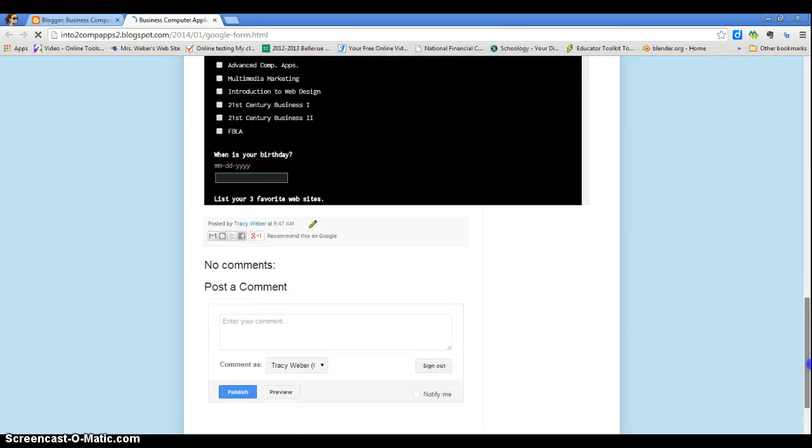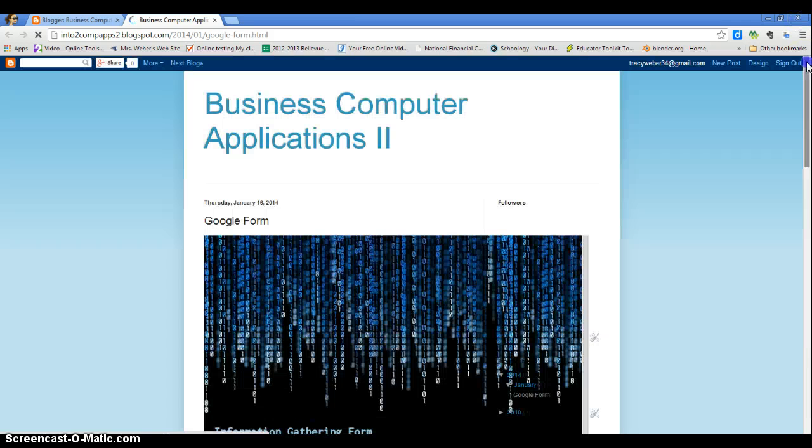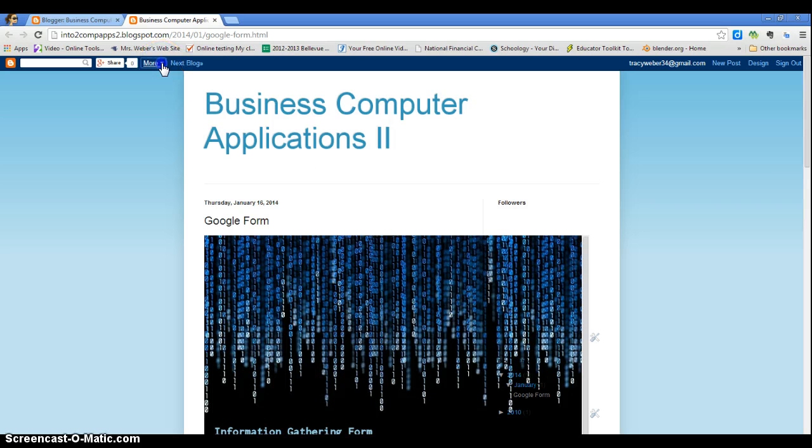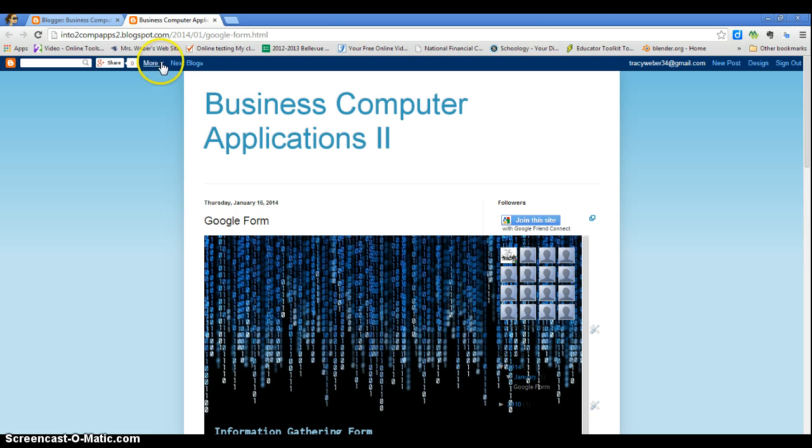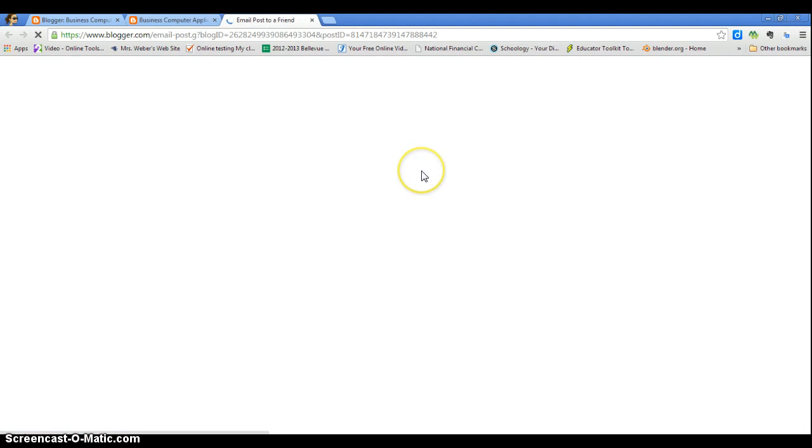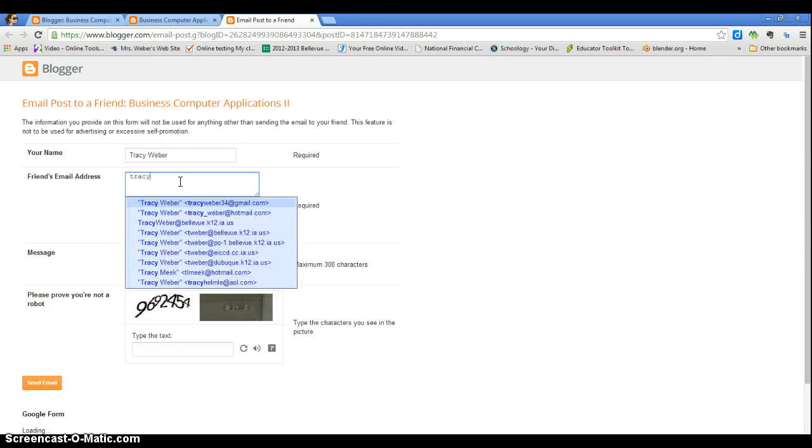And then to share it with me, all you have to do is come up here and click on the down arrow by more, and do share by email. Oops, share by email. And then this would be your name, and now here's where you would type in my email address.